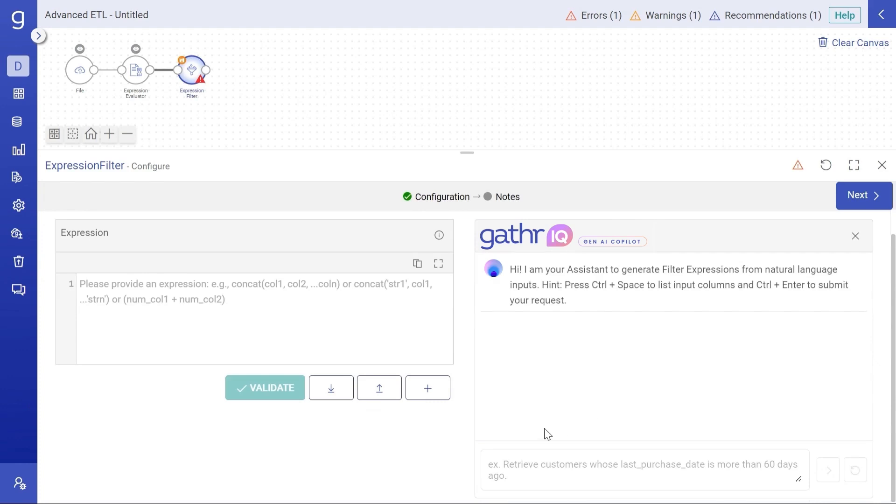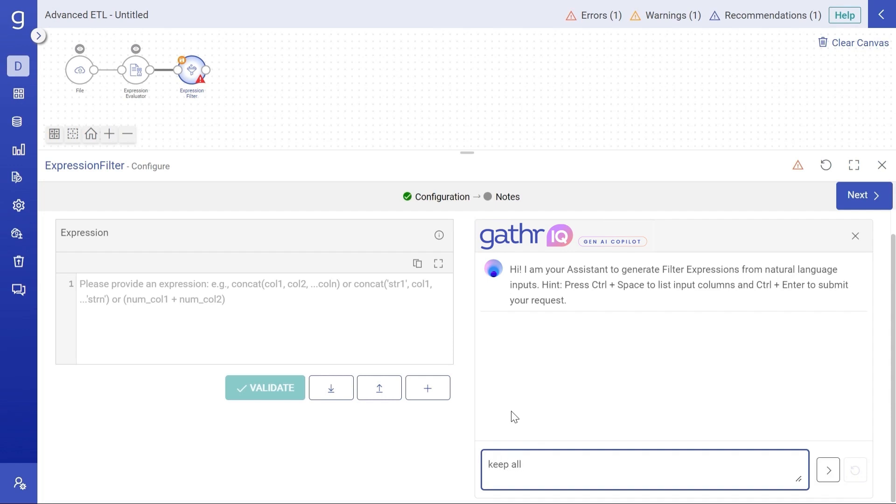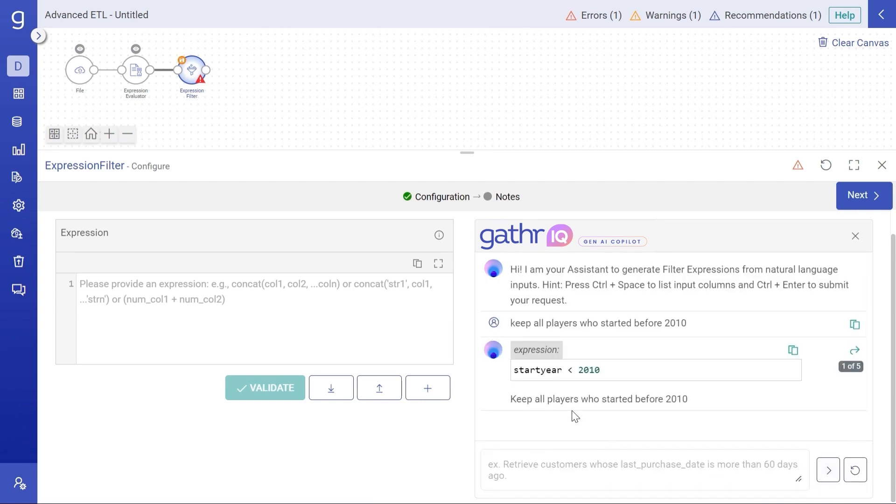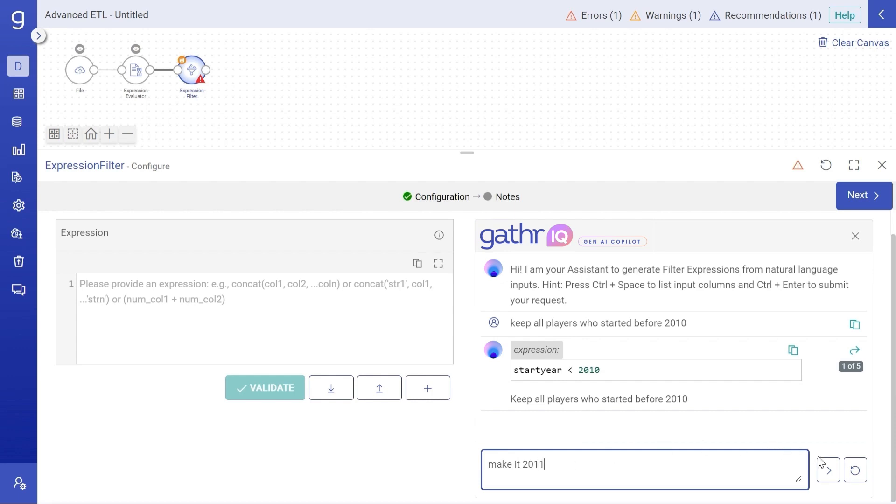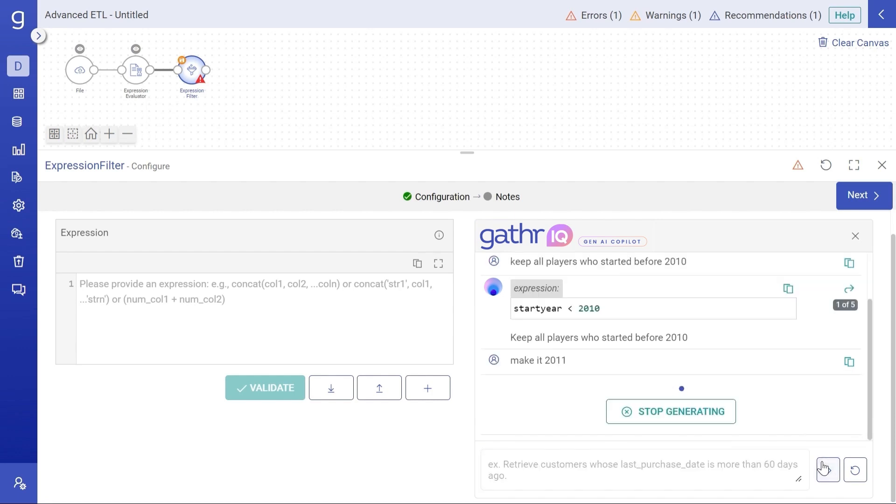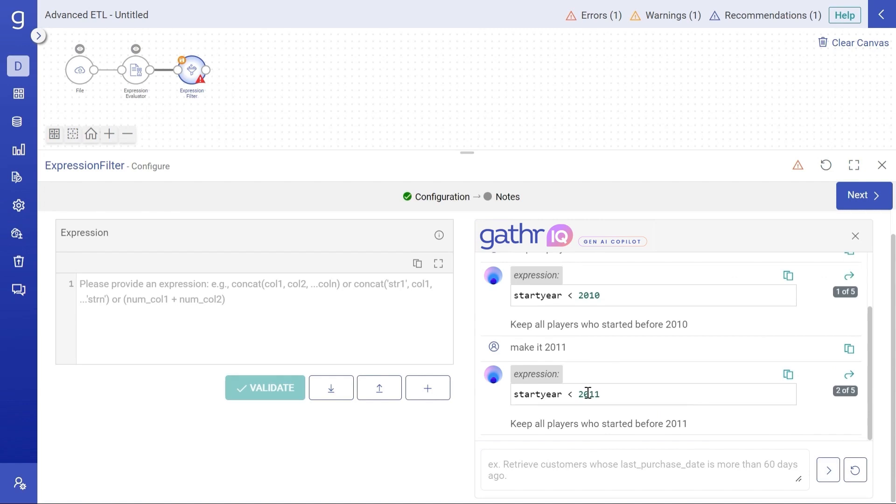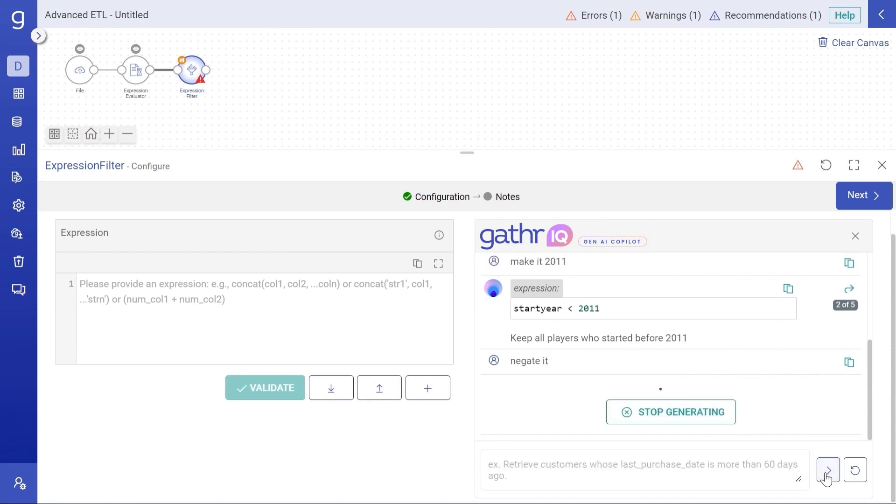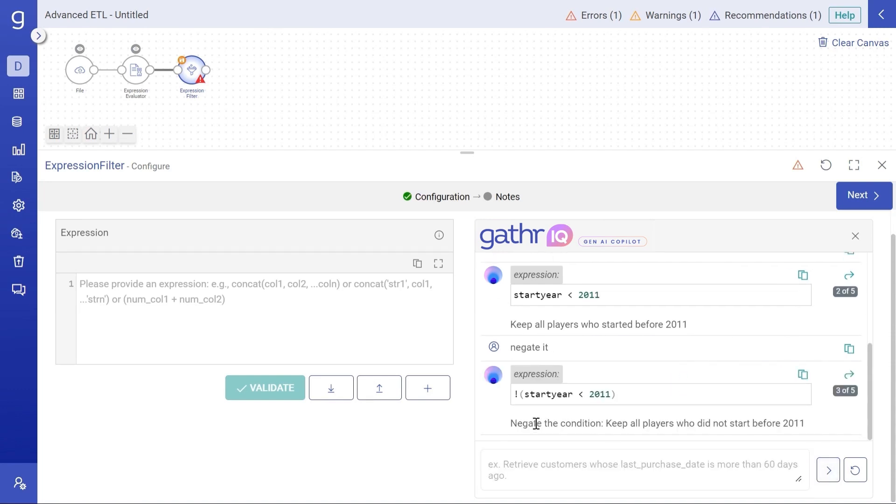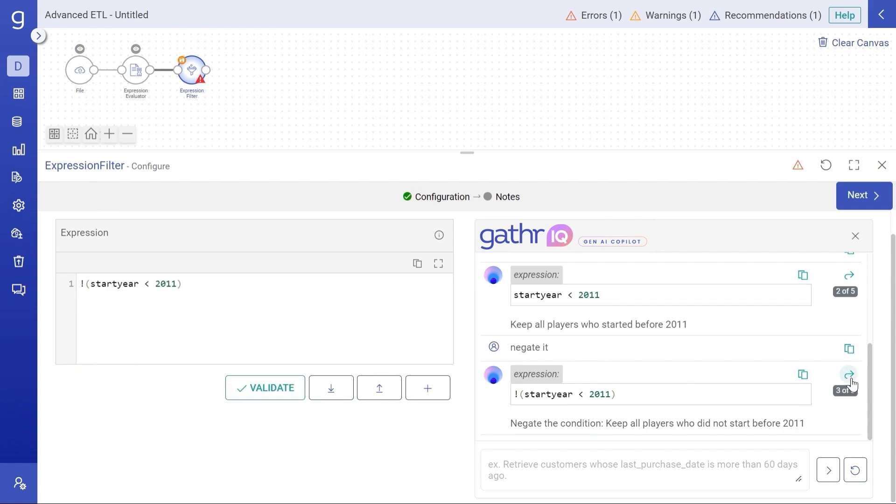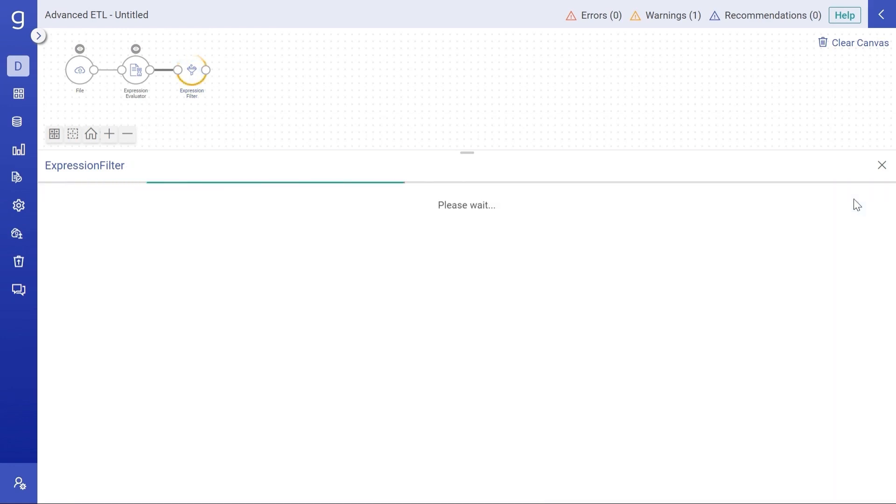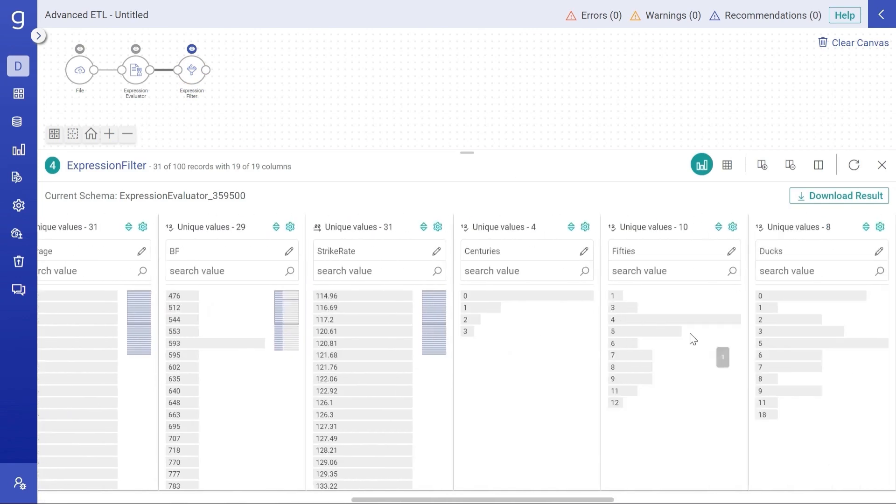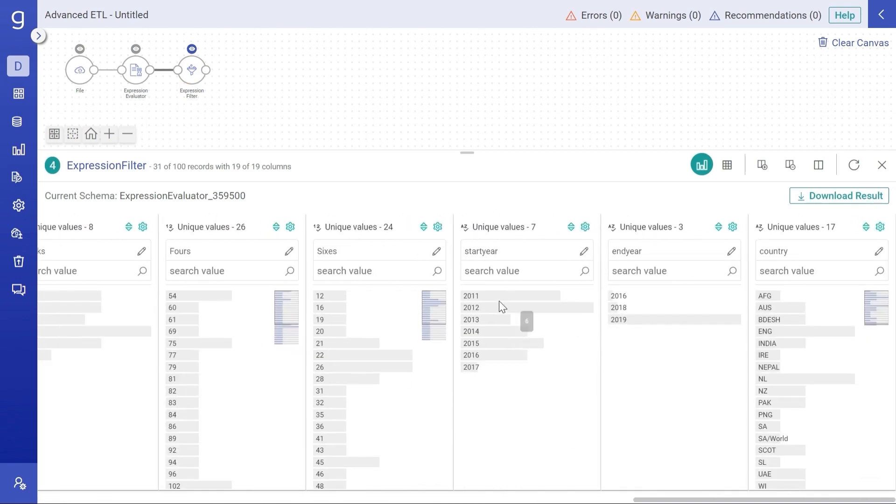Let's see how we can generate filter expressions with the help of assistant. Let's ask it to keep all players who started before 2010. It generates the expression. What if we want to change the requirement? Make it 2011. You will notice that it remembers that we are still talking about the start year. Let's try it one more time. Negate it. It changes the expression to meet the new requirement while being aware of the context of the conversation. Let's use this expression. Clicking on next, we will finally have all the players whose start year is either 2011 or greater than that.